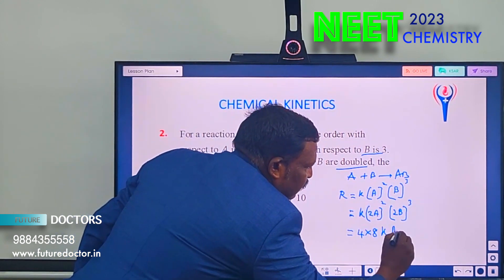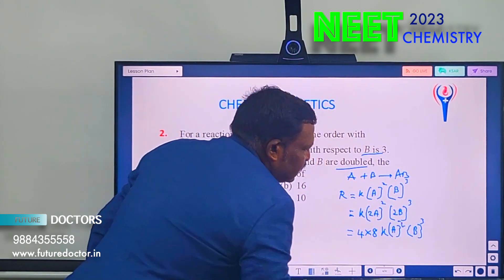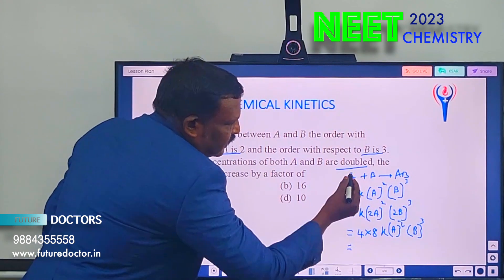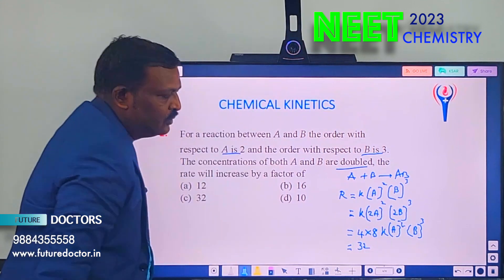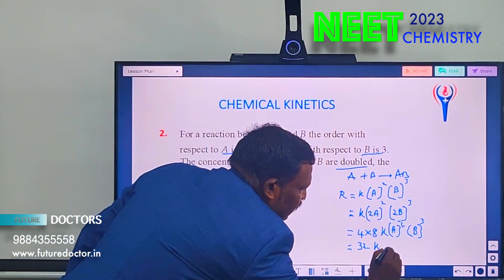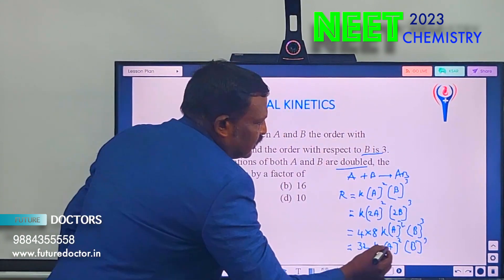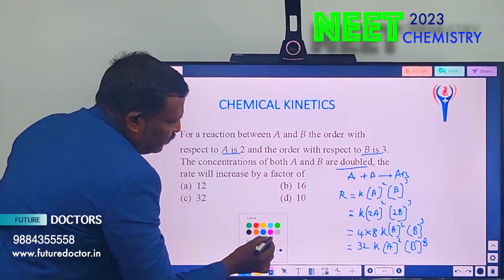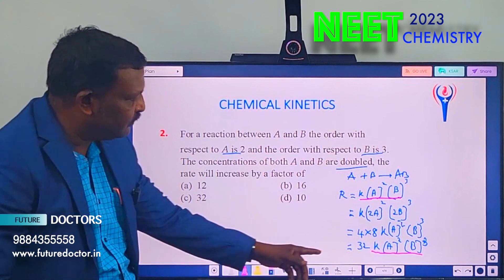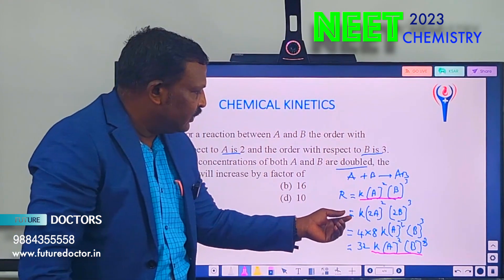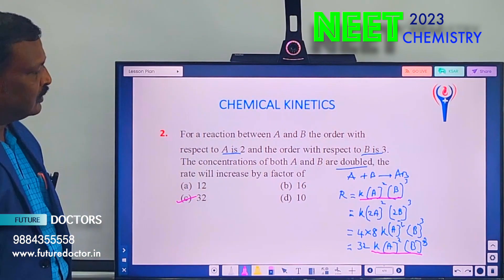The remaining terms k[A]²[B]³ stay the same. The factor 4 × 8 = 32, so when both concentrations are doubled the rate increases 32 times. Answer C is correct.